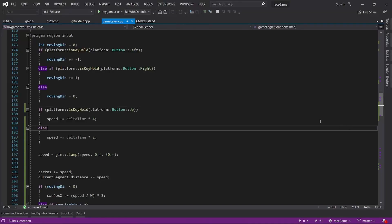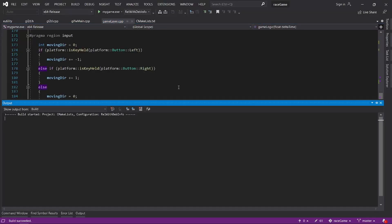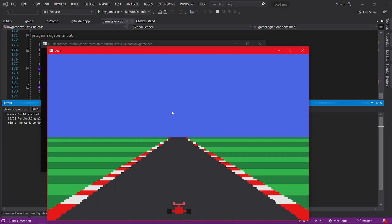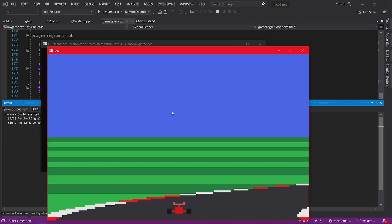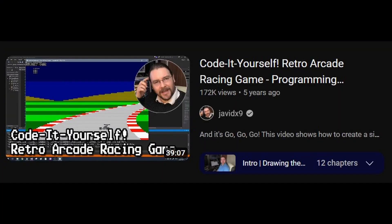The thing about this project is that it is actually very easy to make, so I recommend you give it a try if you are a beginner and want to learn some more advanced stuff. JVDX9 has a great tutorial that you can follow along with just some basic C++ knowledge, so give it a try.